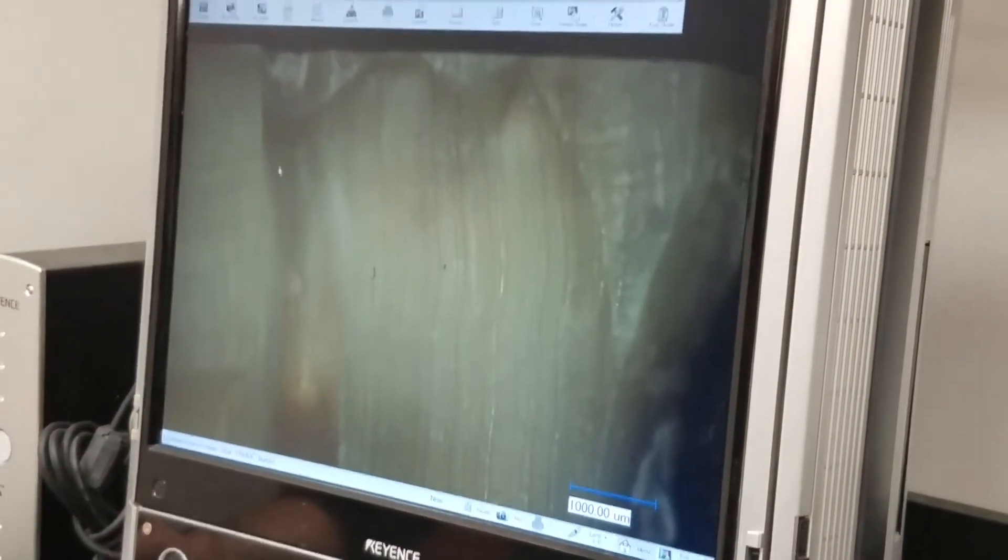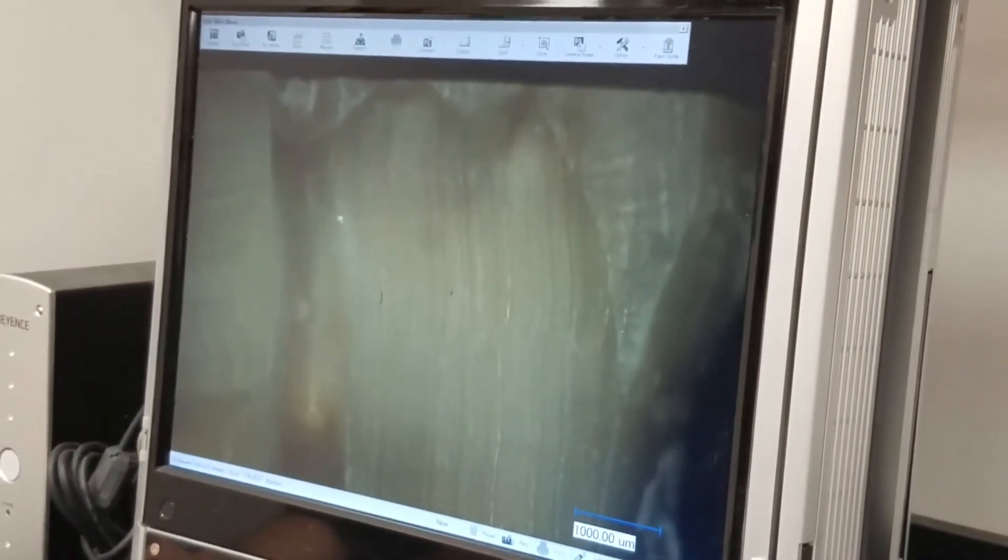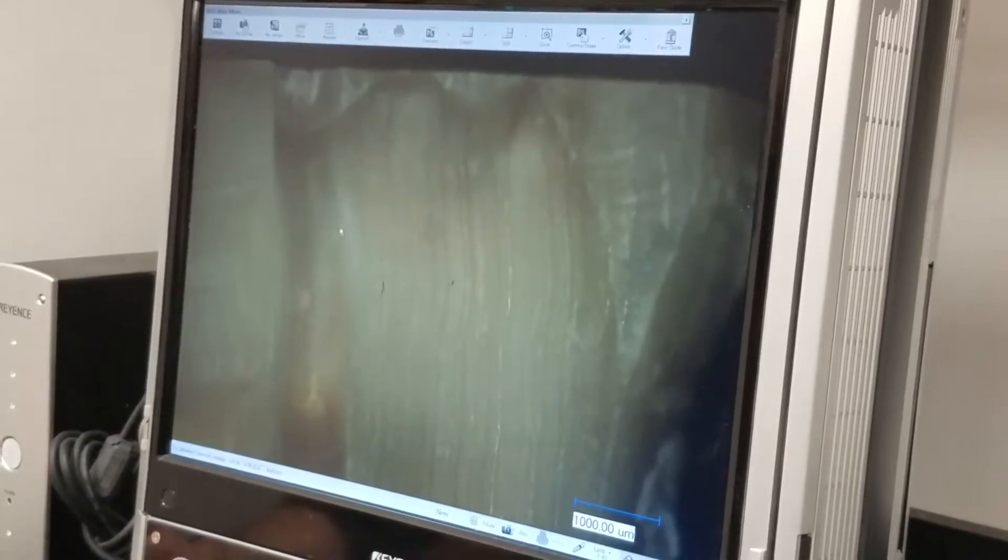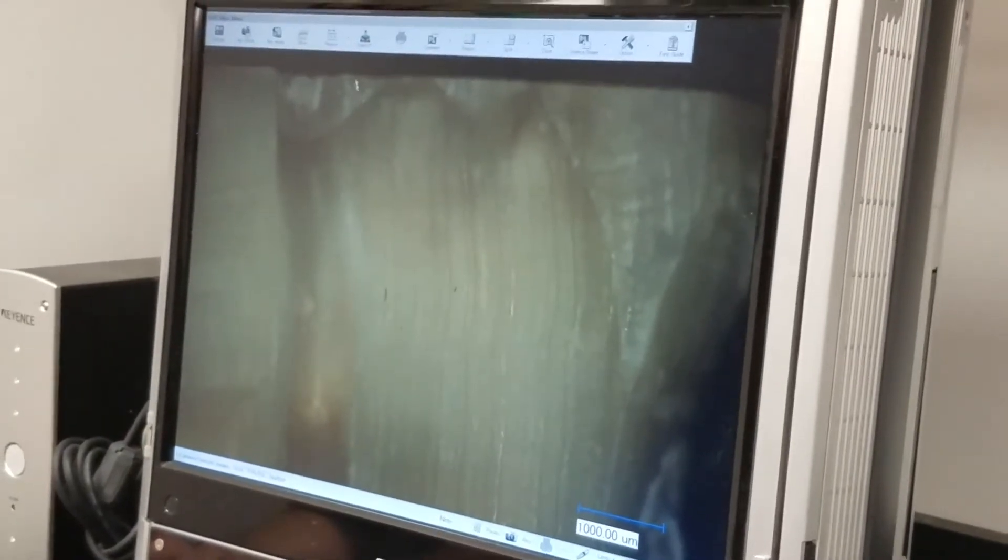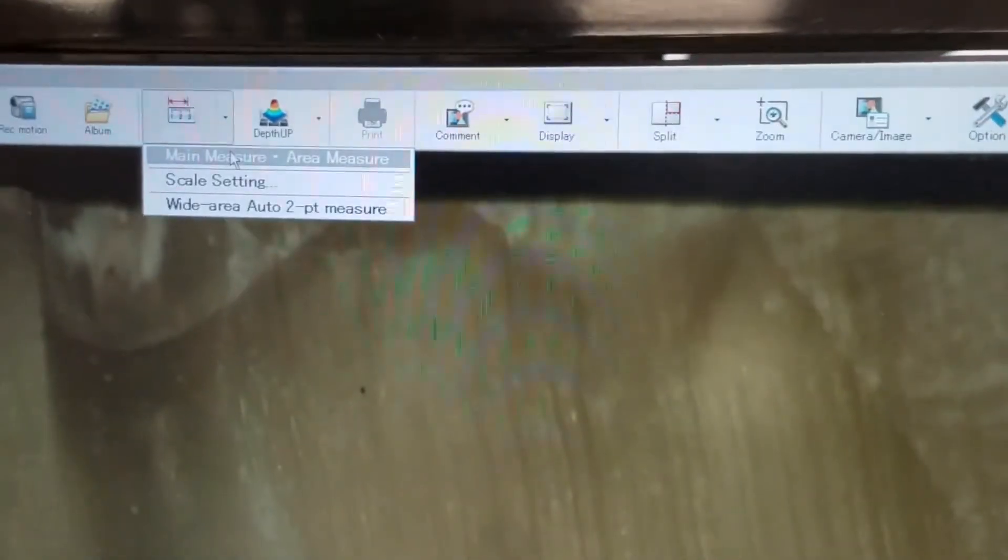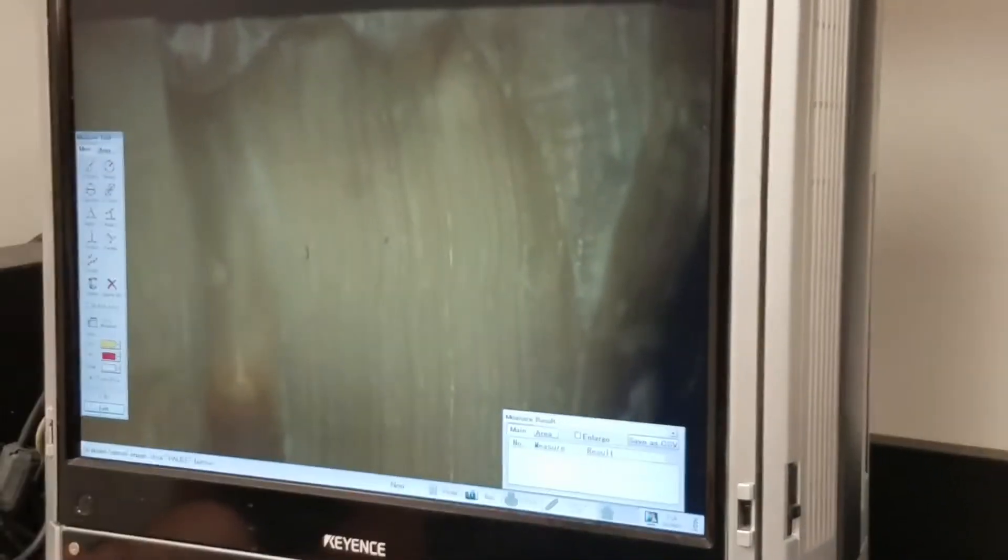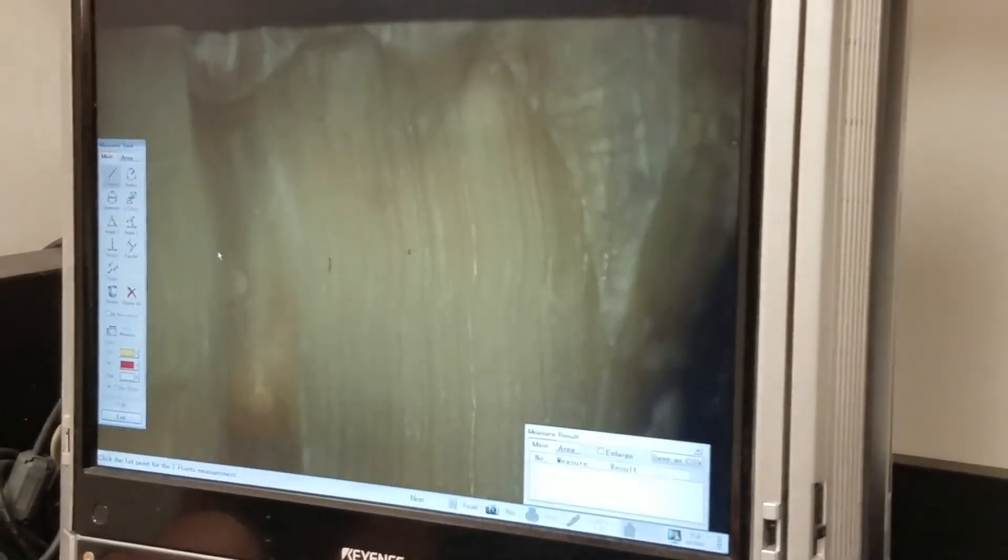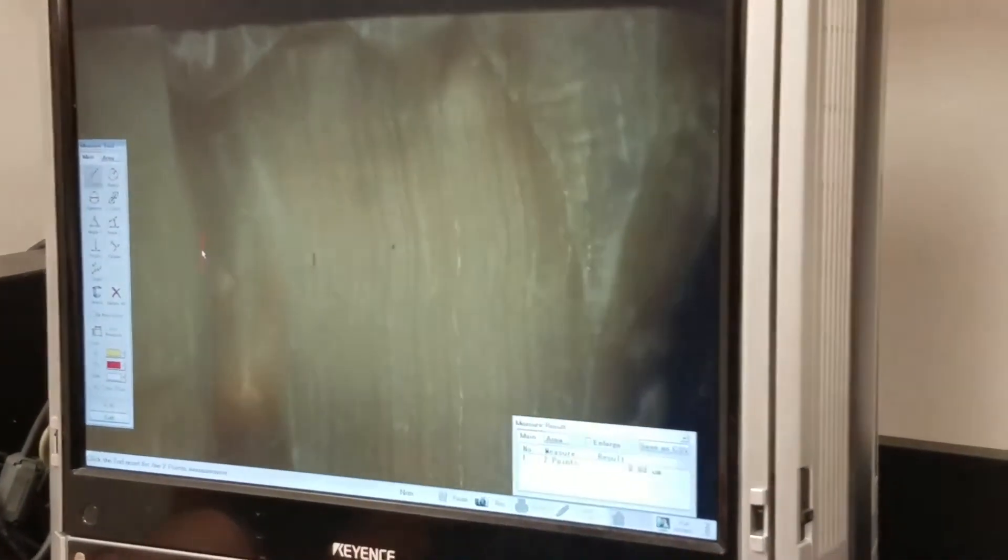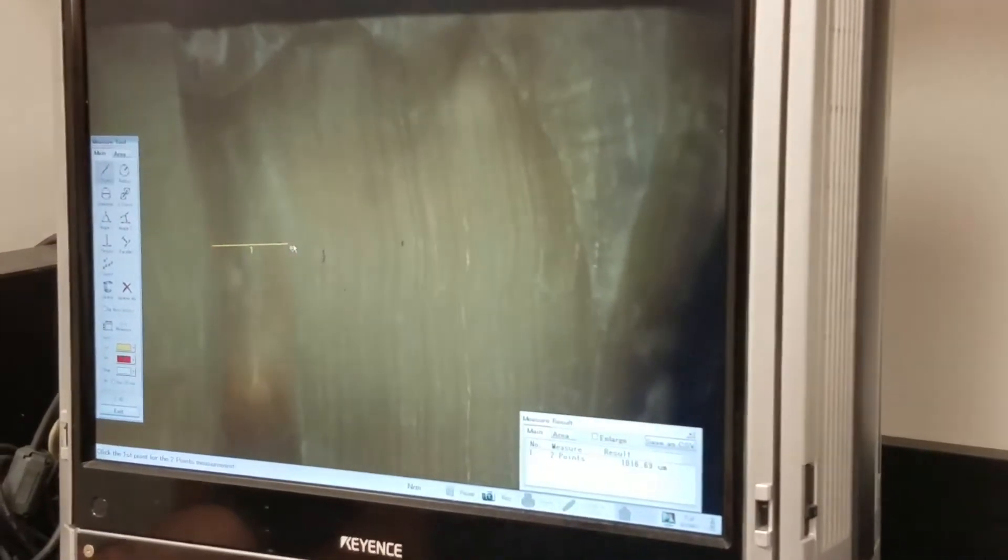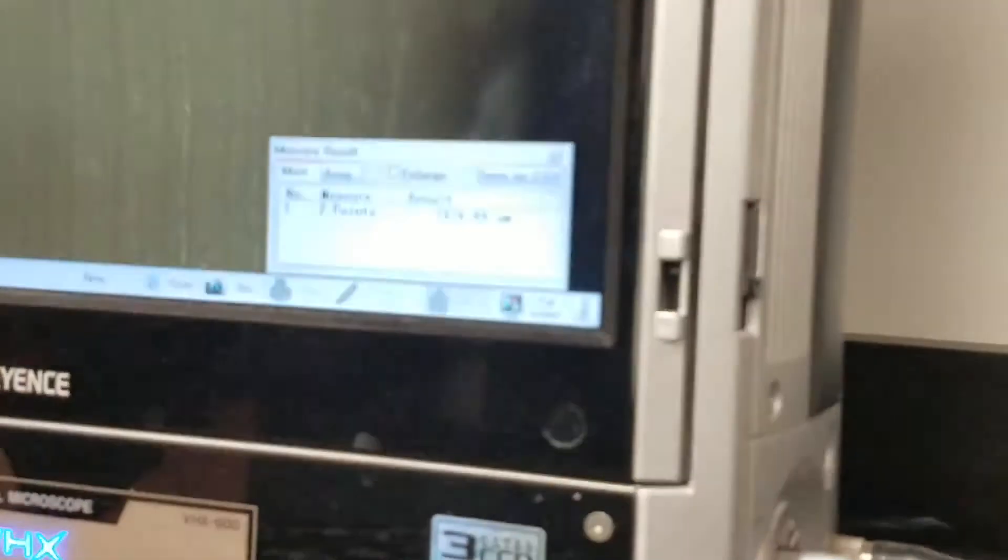And if I want to make a measurement, like if I want to measure how big this tube, this cut is here, I can go to measure, main measure. And if I want to make this measurement, I can go to two points. I can click here, I can click here. And you'll see down here, it'll tell me how long that line is.